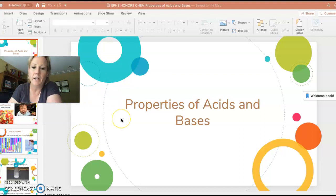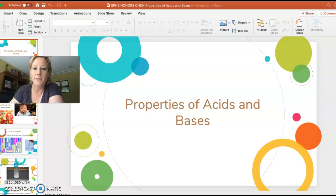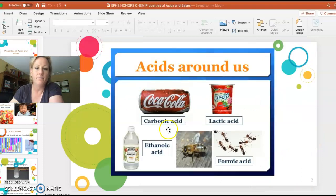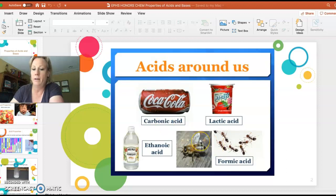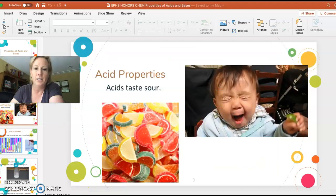This is an introduction to acids and bases and their properties. Acids and bases are really common in our lives and the foods that we eat, the cleaning products that we use, and also insects. The reason sometimes that we get that sting is because they're injecting a little bit of acid underneath our skin, which is irritating.